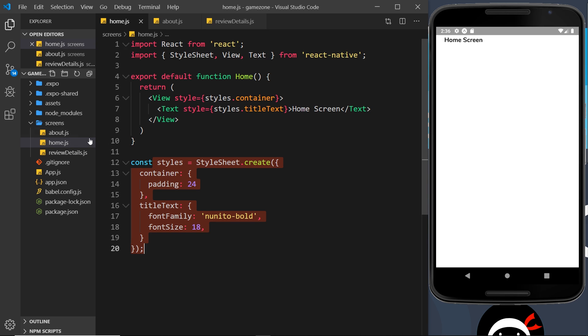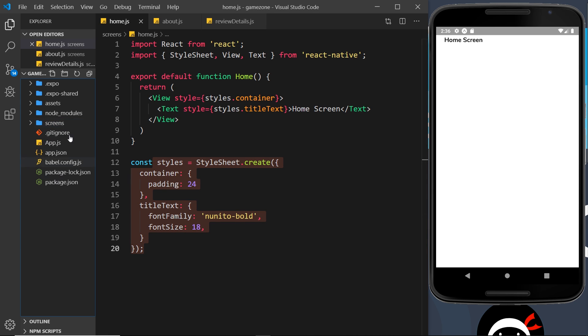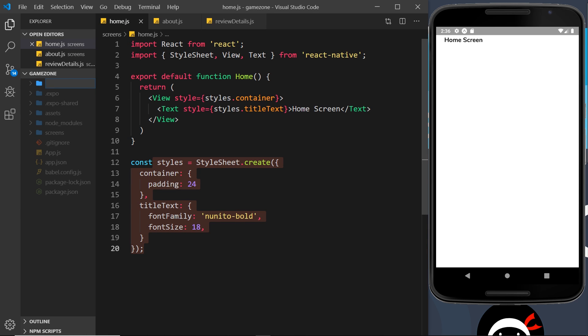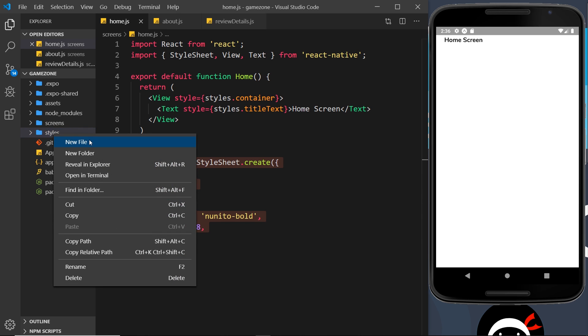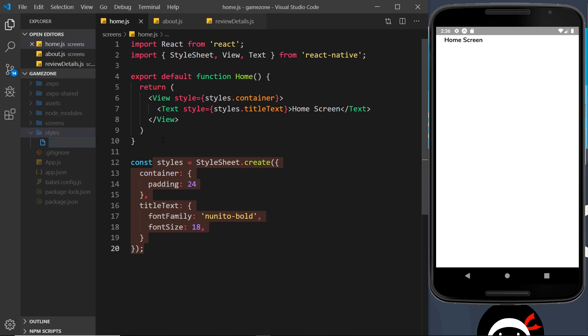So let us first of all go to the root directory down here and create a new folder, and I'm going to call this 'styles'. You don't have to store it in a styles folder, I'm just doing this to keep everything organized. Now in here I'm going to create a new file and I'm going to call this 'global.js'.